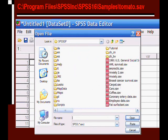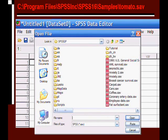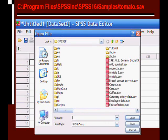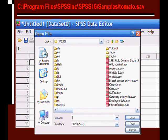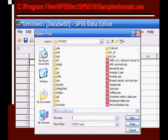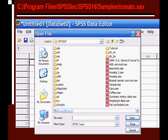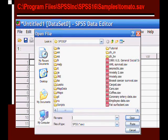And here I'm going to open a file called tomato.sav. This is a file that comes with the computer software program SPSS. So if you have it installed on your computer, you have this tomato.sav file, so you could kind of follow along with this. With version 16.0, it is located in the C drive under Program Files in the SPSS Inc. folder, then SPSS 16, and then Samples.